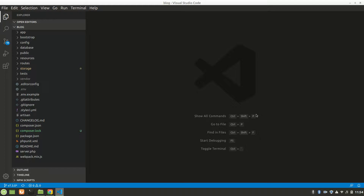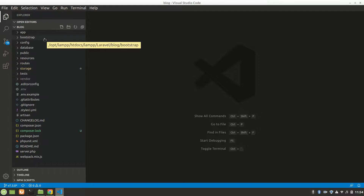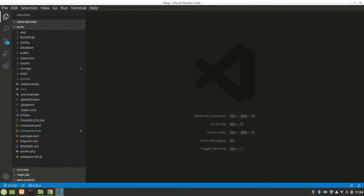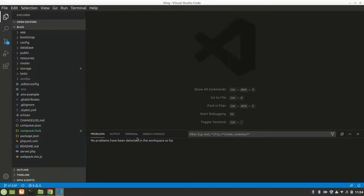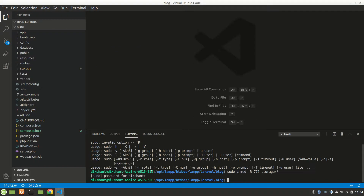Hello guys! Today in this video we are going to talk about the directory structure of Laravel. You can see here there are many folders and files, so we're going to talk about almost every folder and maybe every file. But before doing that, let's see how we can run this in the browser.